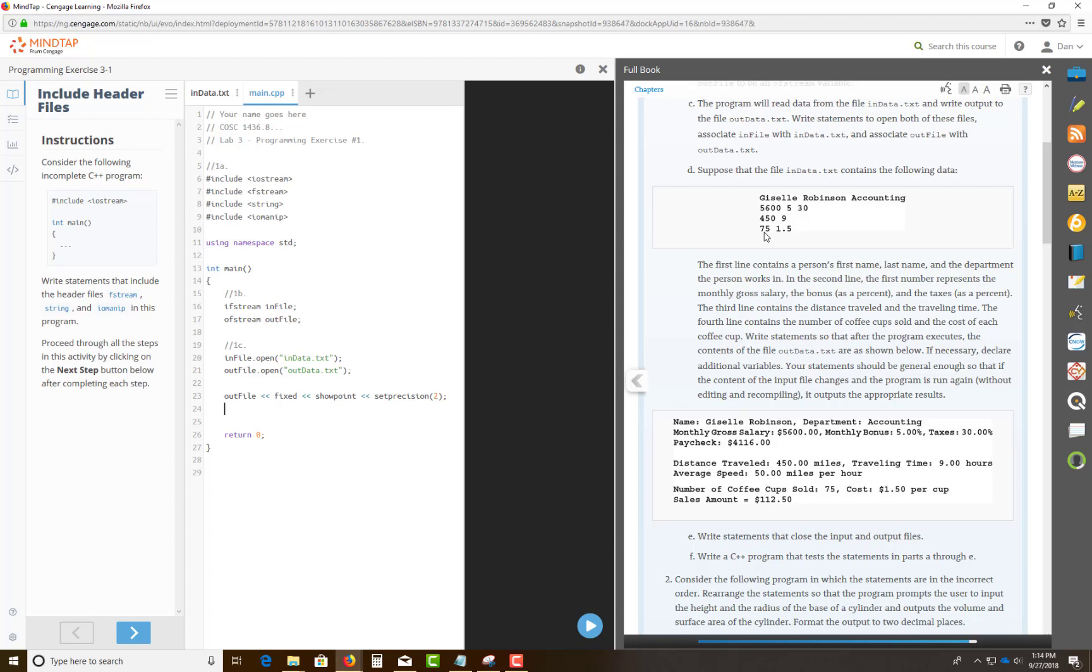And the 450 is the distance that you're traveling, as it states here. And the 9 is the number of cups sold, coffee cups sold, trying to figure out the total cost for those things. The 75 that you're looking at here is number of cups sold. And this is the cost per cup of coffee. The 450 is the distance traveled, and this is the 99 number of hours.